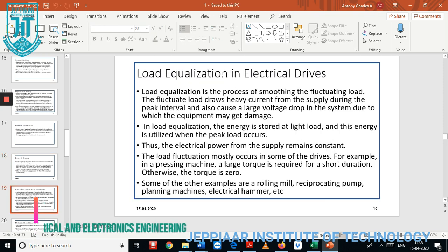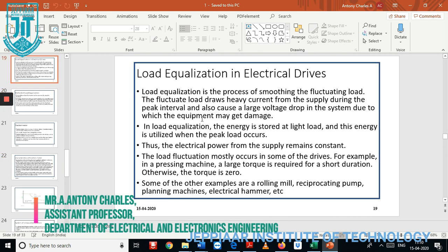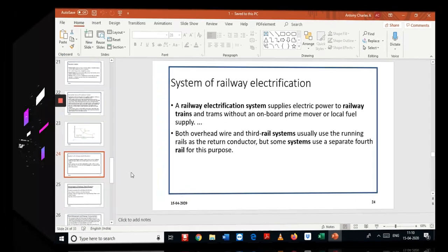Next we discuss load equalization technique. Load equalization is a method of smoothing fluctuating loads. The load fluctuates and draws heavy current from the supply during peak intervals, also causing large voltage drops in the system, which can damage equipment. The electric power remains constant while the load fluctuation causes large torque for a small duration. Examples include rolling mills, presses, planning machines, and electrical hammers. A load equalization graph will be shown next.